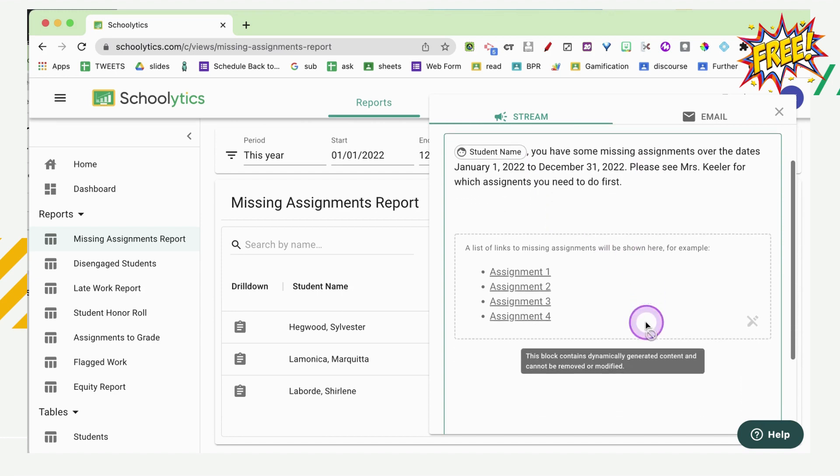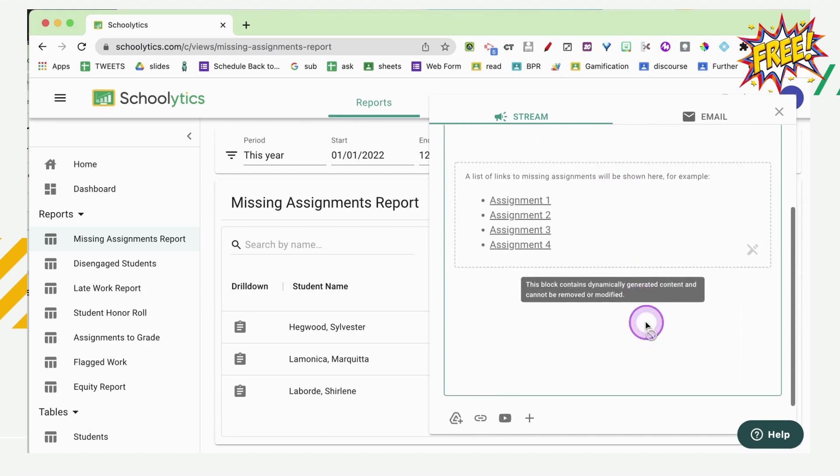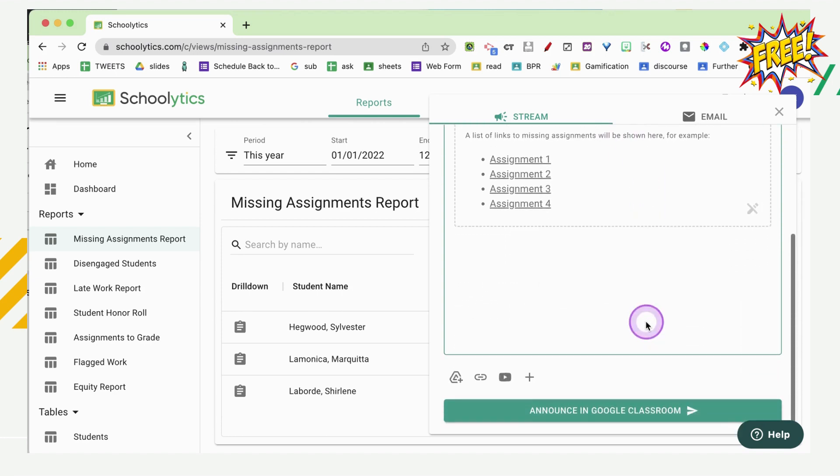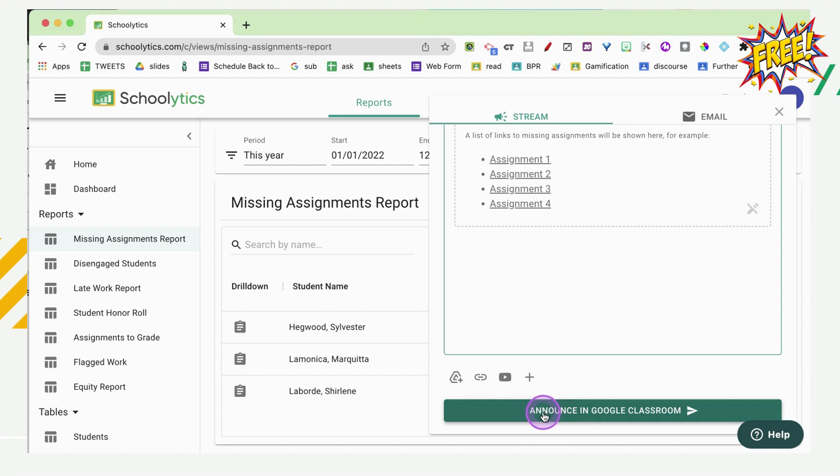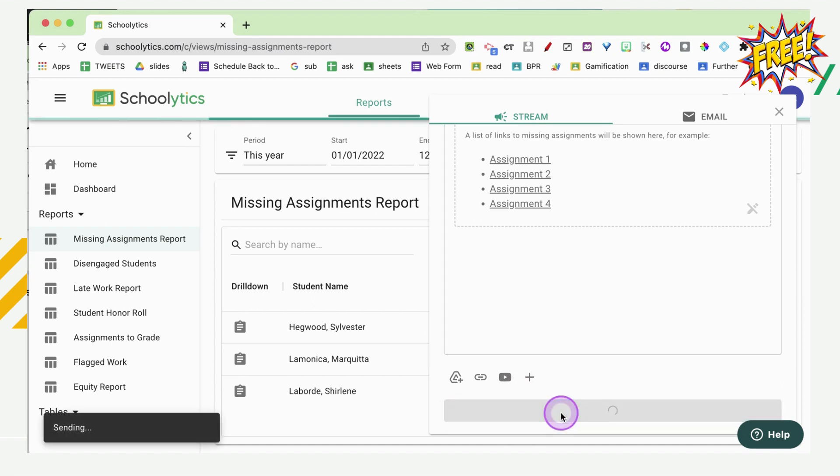I'm just going to scroll down. And when I scroll down, I can add extra attachments to this announcement to the stream. And when I'm ready, I can go ahead and announce in Google Classroom.